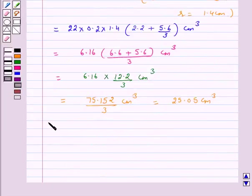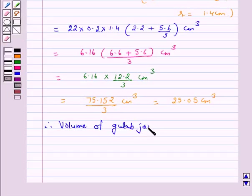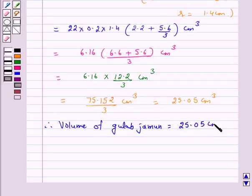Therefore, the volume of each gulab jamun is equal to 25.05 cm cubed.